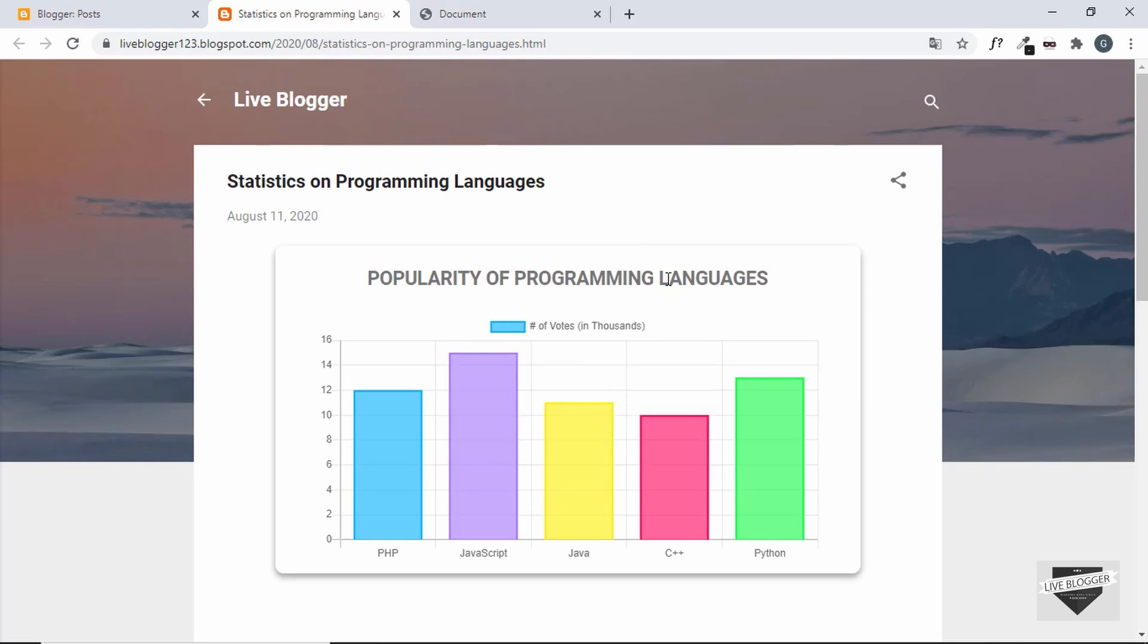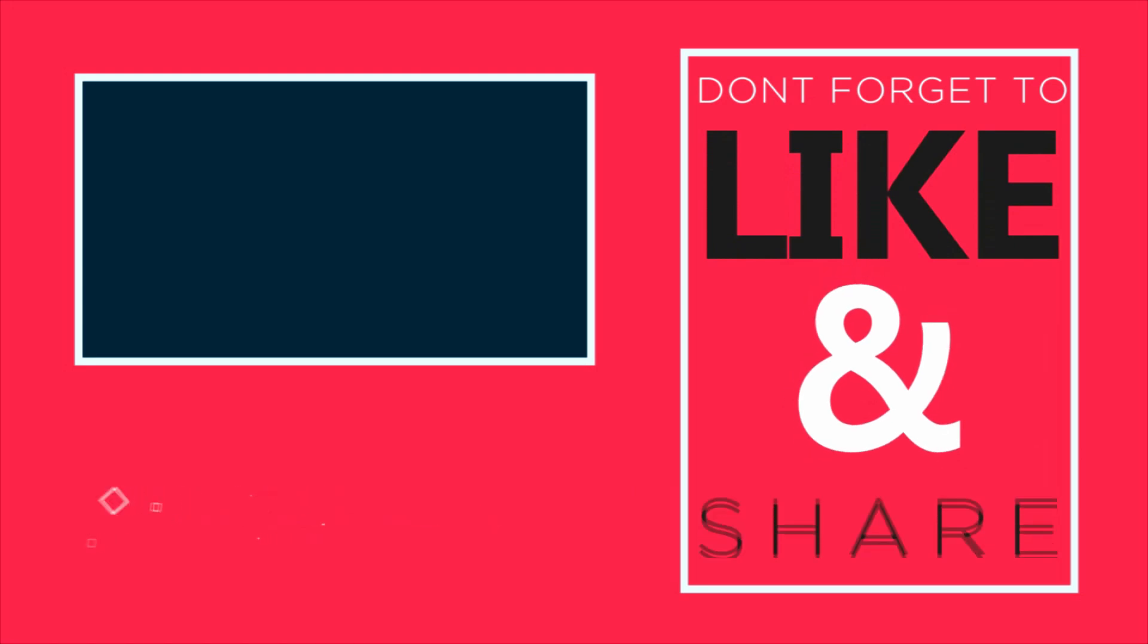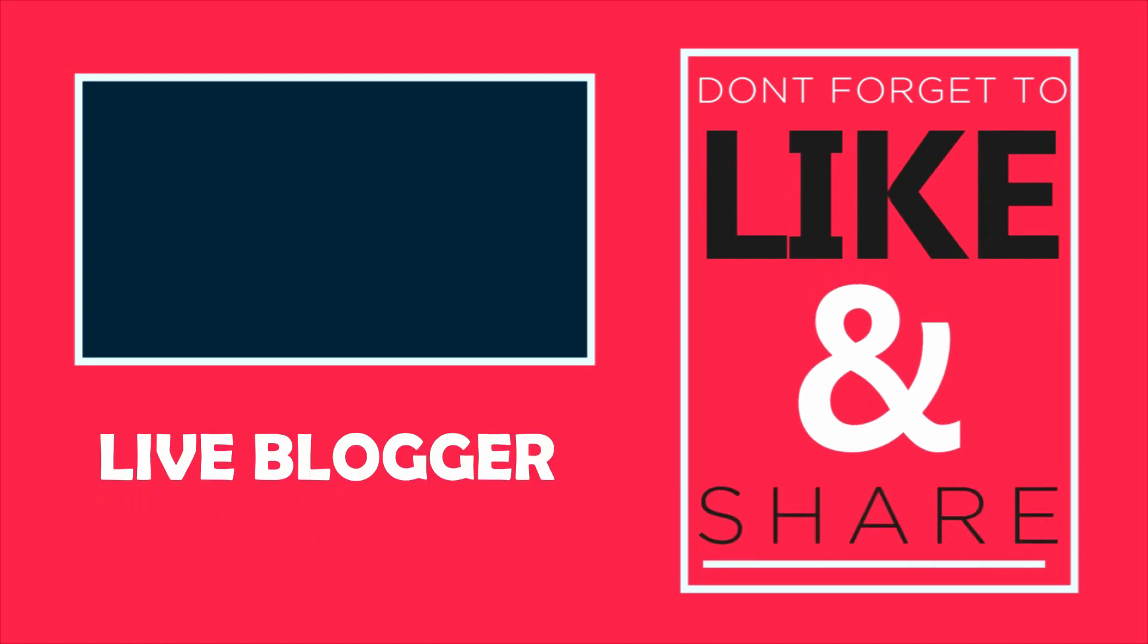So if you have any doubts, you can ask in the comments below. And if you enjoyed this video, please click on the like button and subscribe to this channel to get the latest video updates. Thanks a lot for watching. Have a nice day.